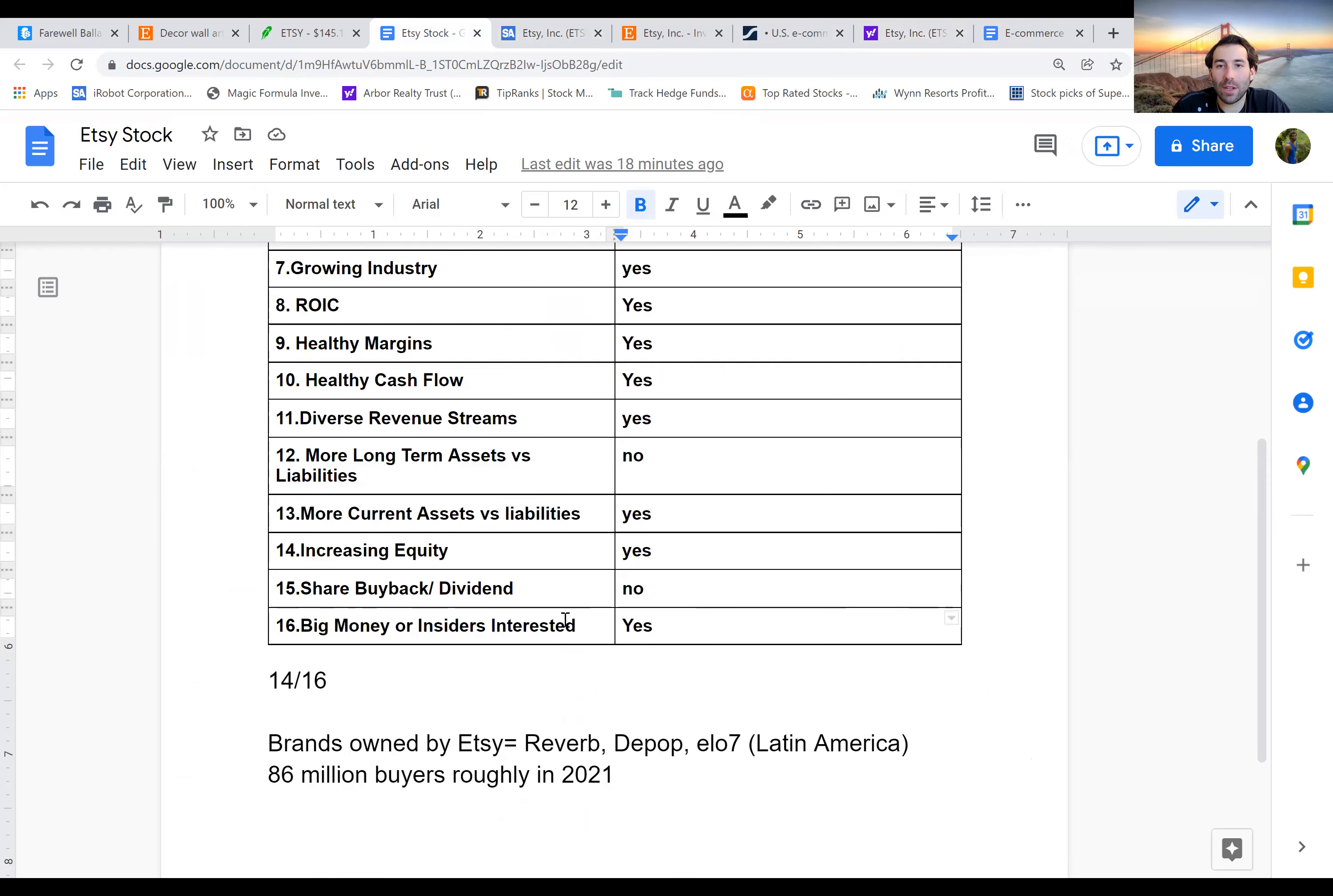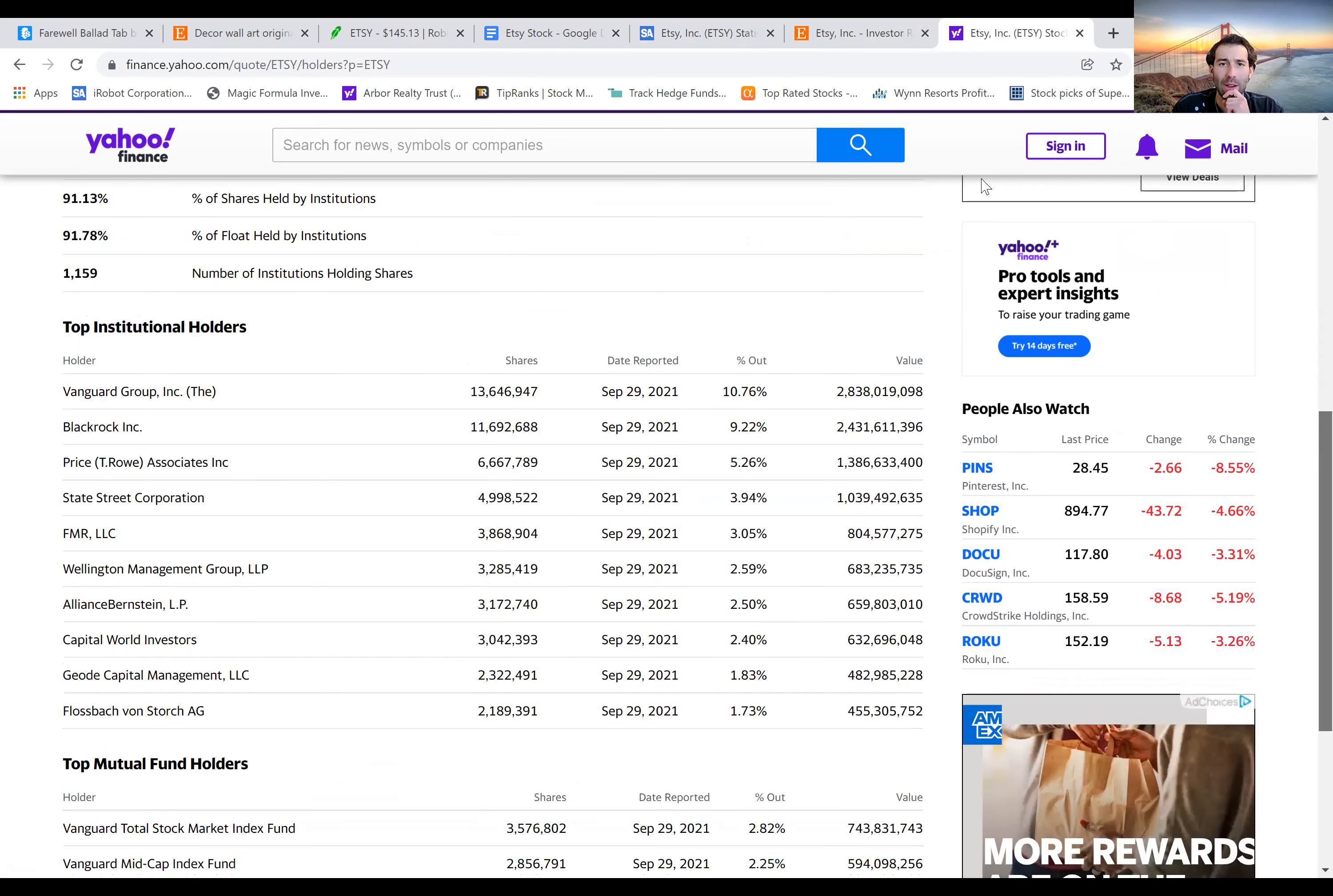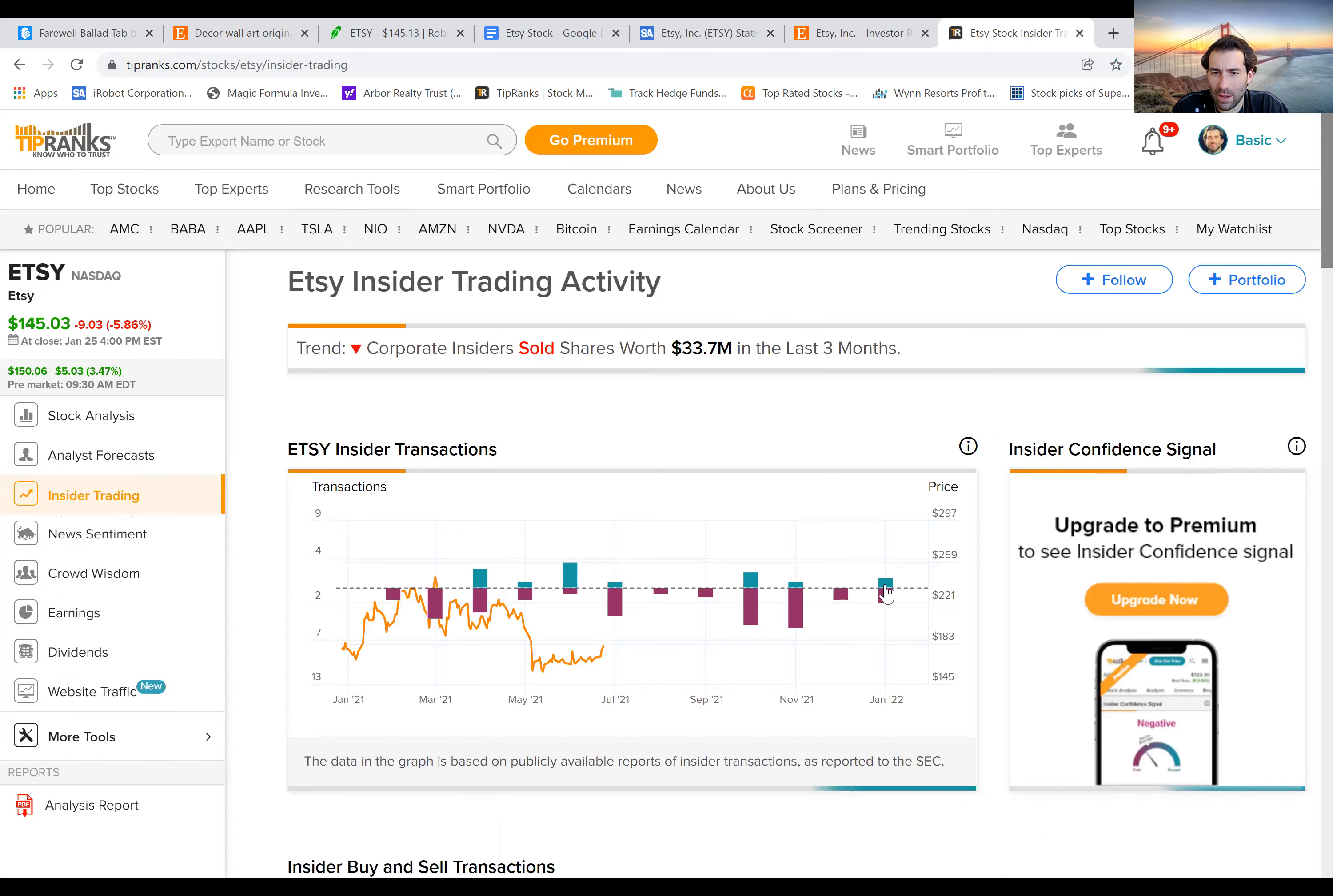And then big money or insiders interested, we can see which hedge funds own it right here. So we have 92% of the shares are held by institutions and Vanguard has $2.8 billion, BlackRock $2.4 billion. So that's definitely a good sign. And then we can go one step further and check what the insiders are doing. I think I already looked at this and it wasn't anything spectacular, but it'll show you here what the insiders have been buying and selling the last six months.